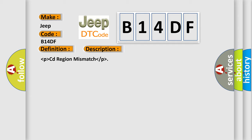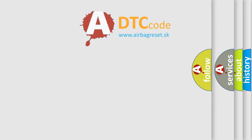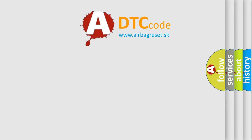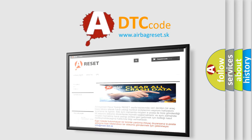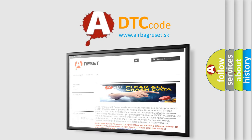The Airbag Reset website aims to provide information in 52 languages. Thank you for your attention and stay tuned for the next video.